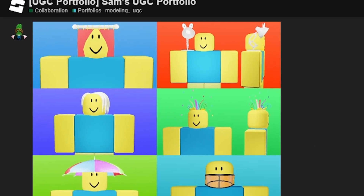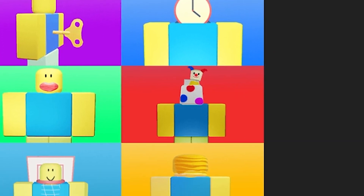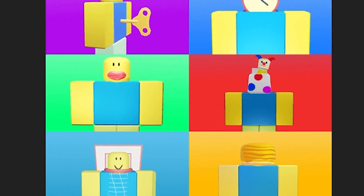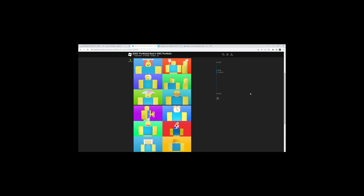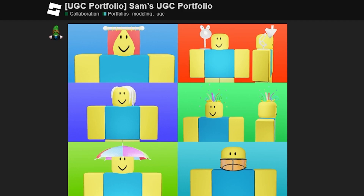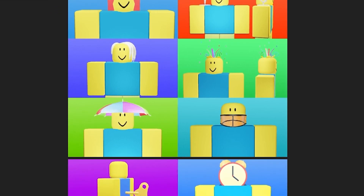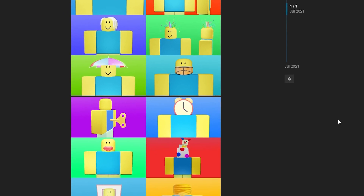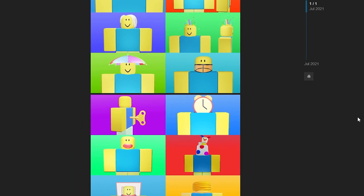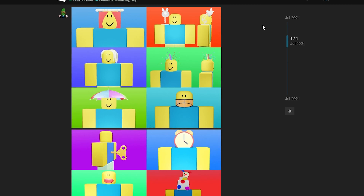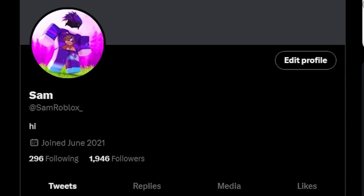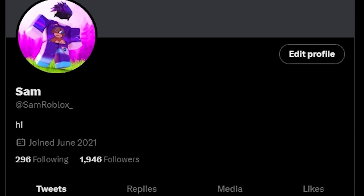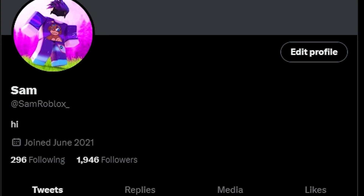This is an example of my first UGC portfolio that I made back in 2021, and I think it's safe to say I've come a long way from here — but everyone starts somewhere. Once you've built up a portfolio of a good number of items, you want to really start posting these on social media. Places like Twitter are a great way to demonstrate your skills and show people what you can do.